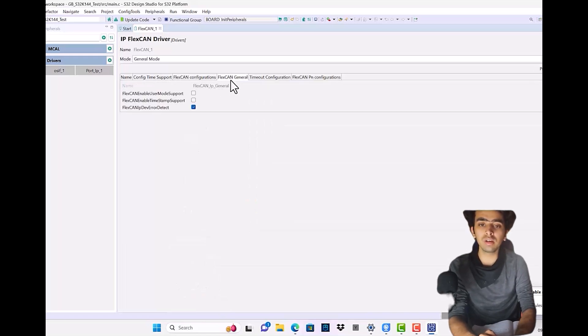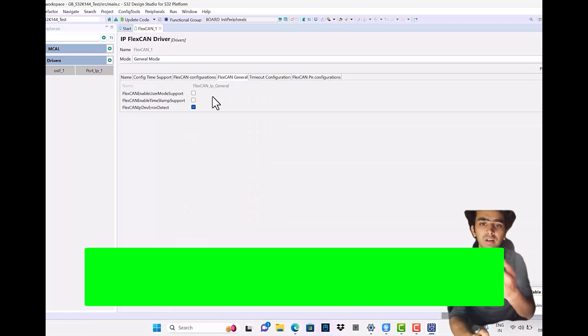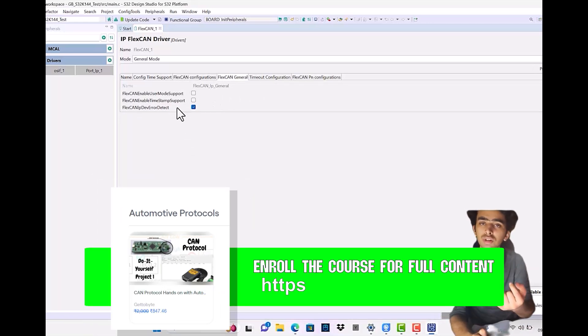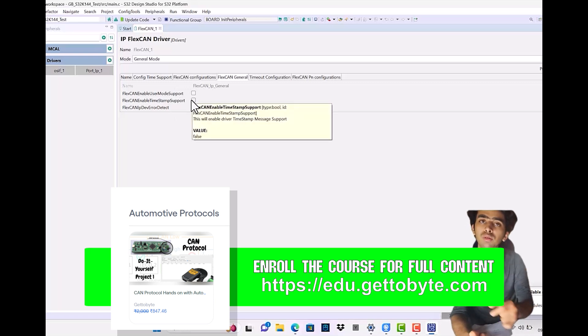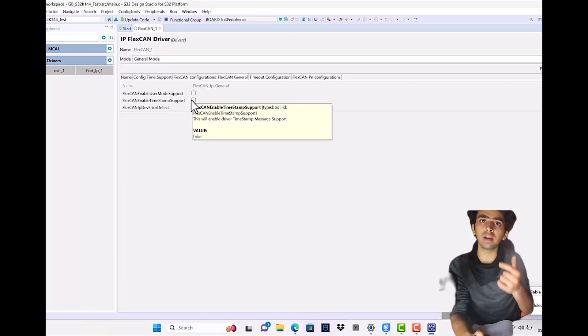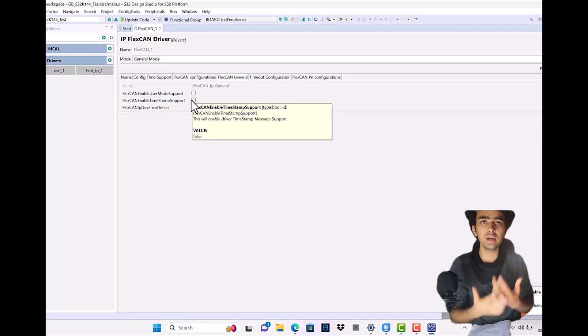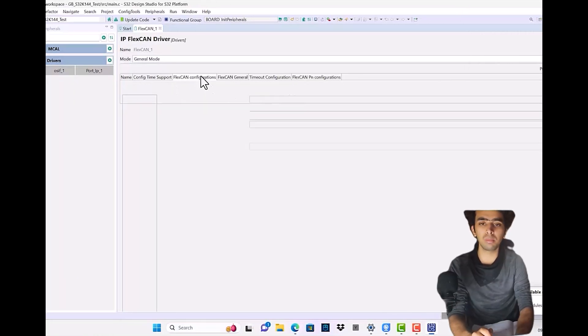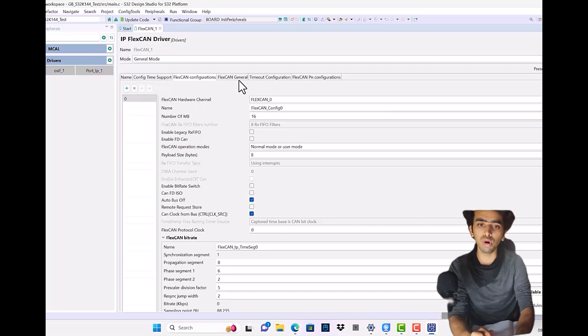FlexCAN General will contain the enablement of the APIs, like the enablement of certain features. On enabling these features, a macro guard would be there and those API functions would be accessible to us. Out of all these, the only thing we're going to make changes to is the FlexCAN configurations.